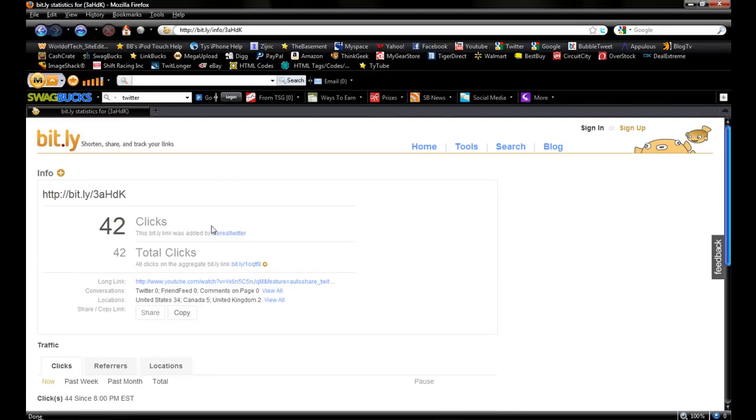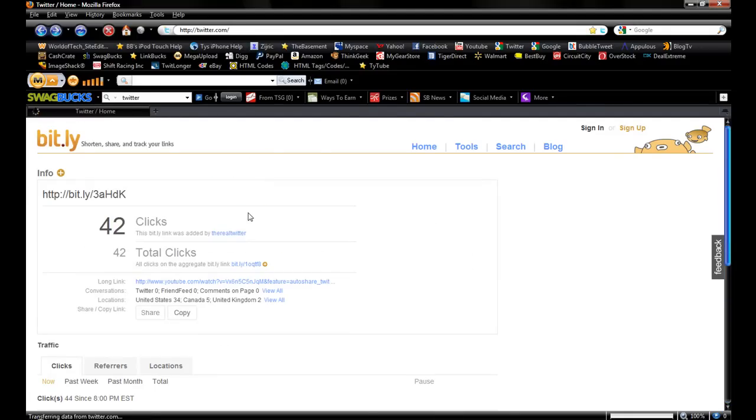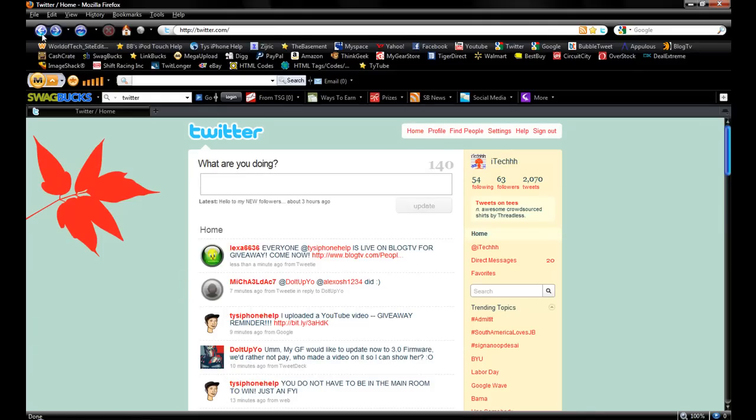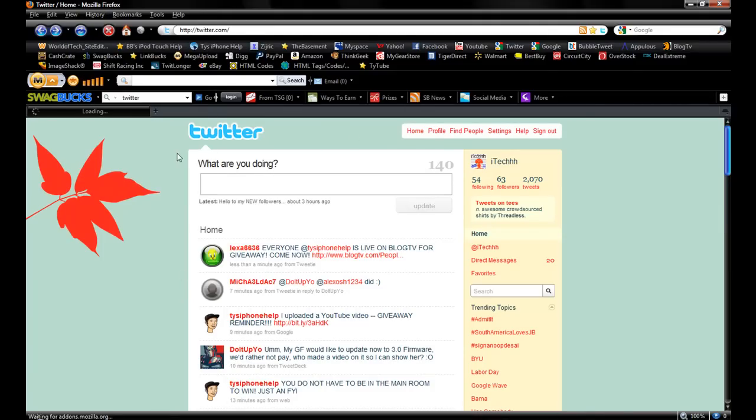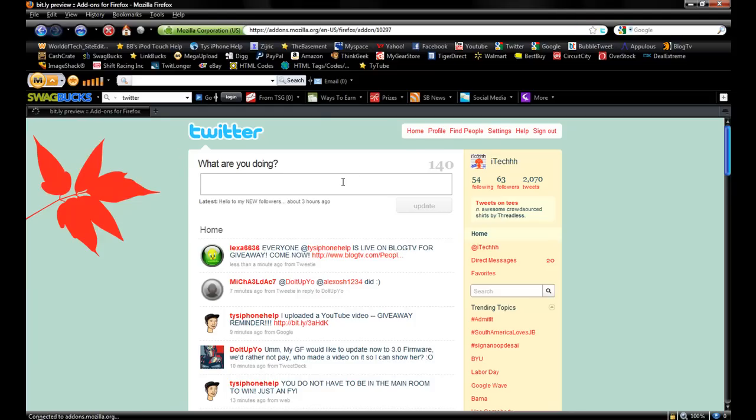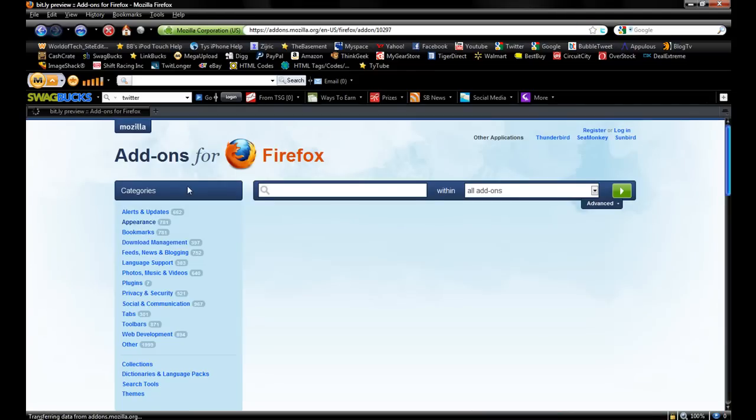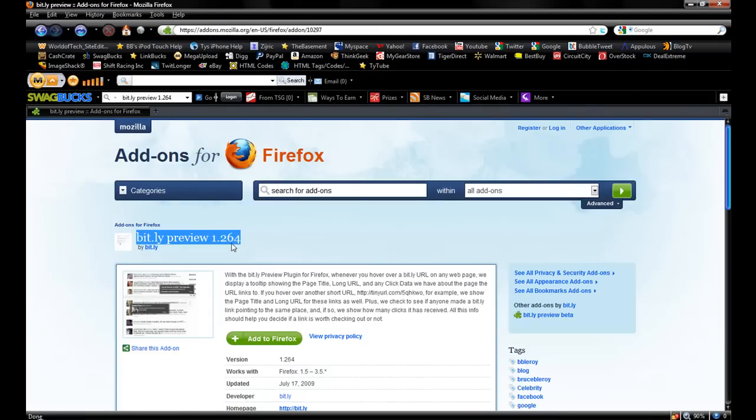Then you can just go back to get back to Twitter. So that was just my video on the add-on in Firefox, it's bit.ly preview. Go check it out, I'll have the link in the description to addons.mozilla.org.